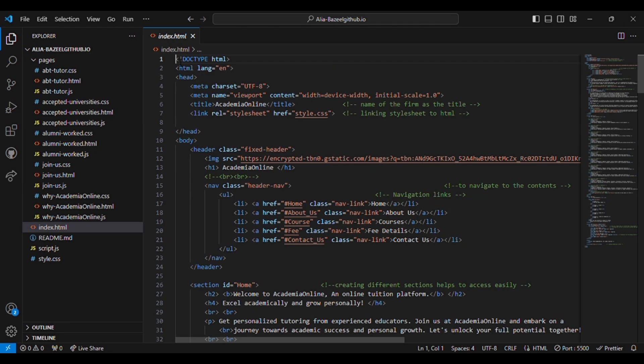Hello everyone, today we'll be looking at code to create a website. To create this website I have used HTML, CSS, and JavaScript.